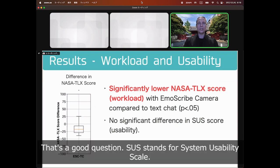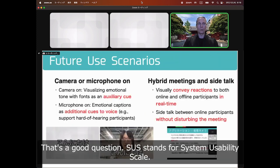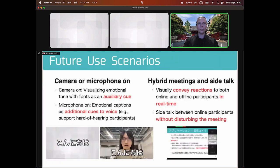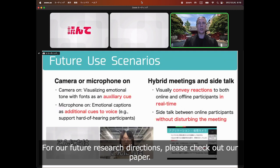That's a good question — SUS stands for System Usability Scale. For our future research directions, please check out our paper.